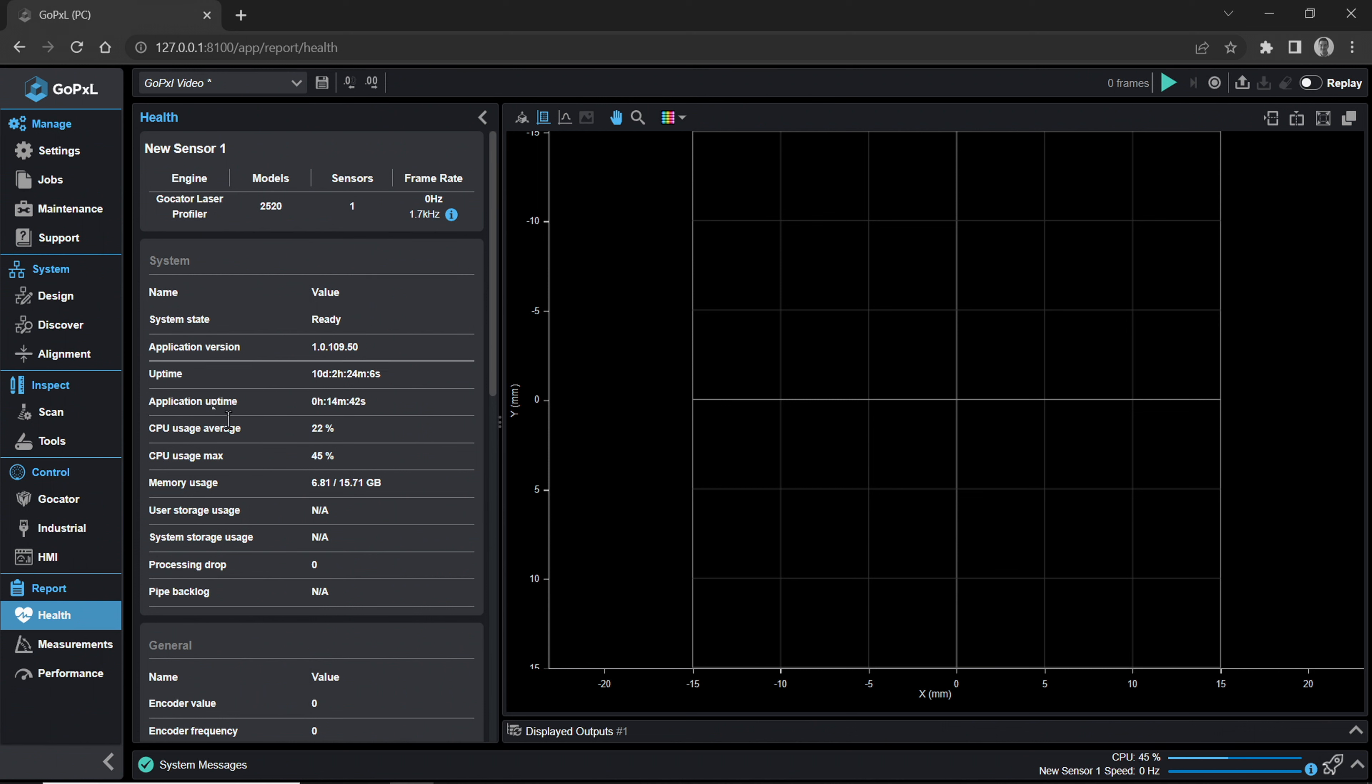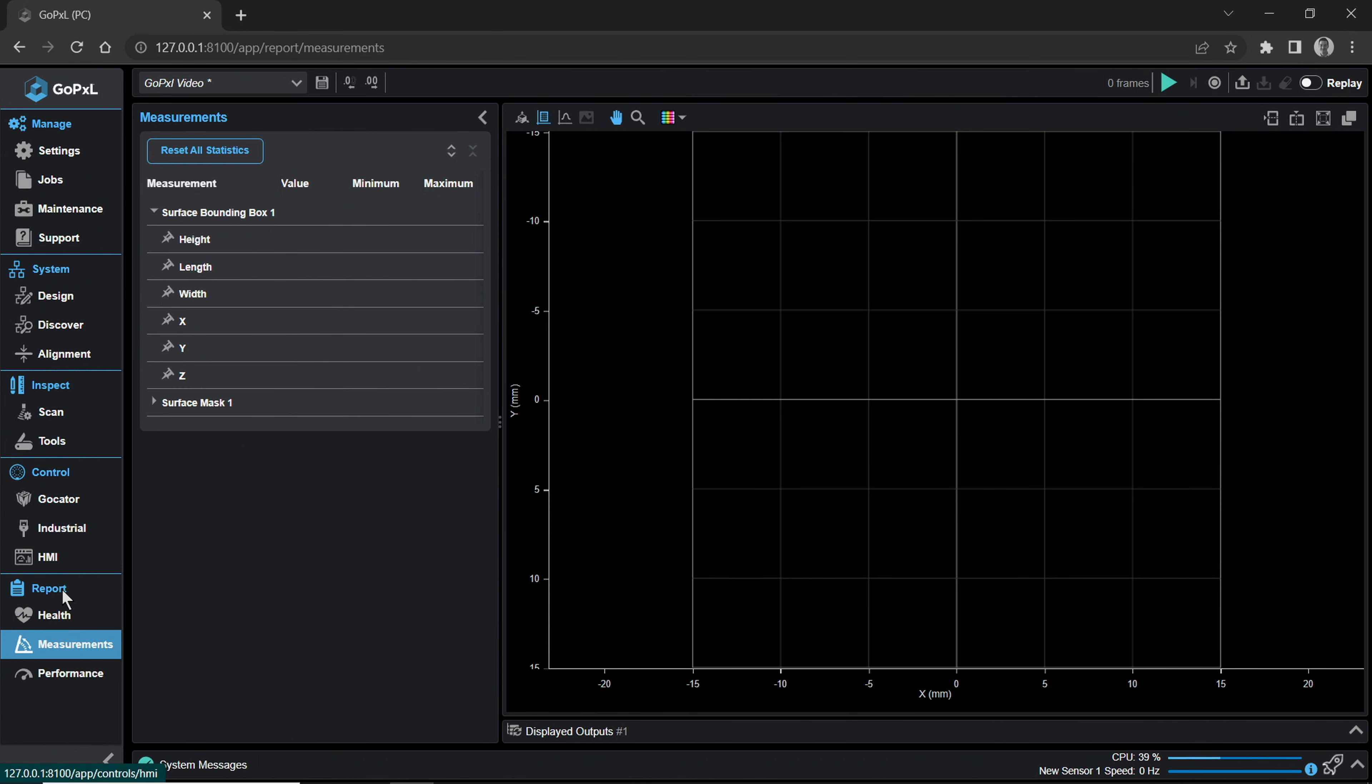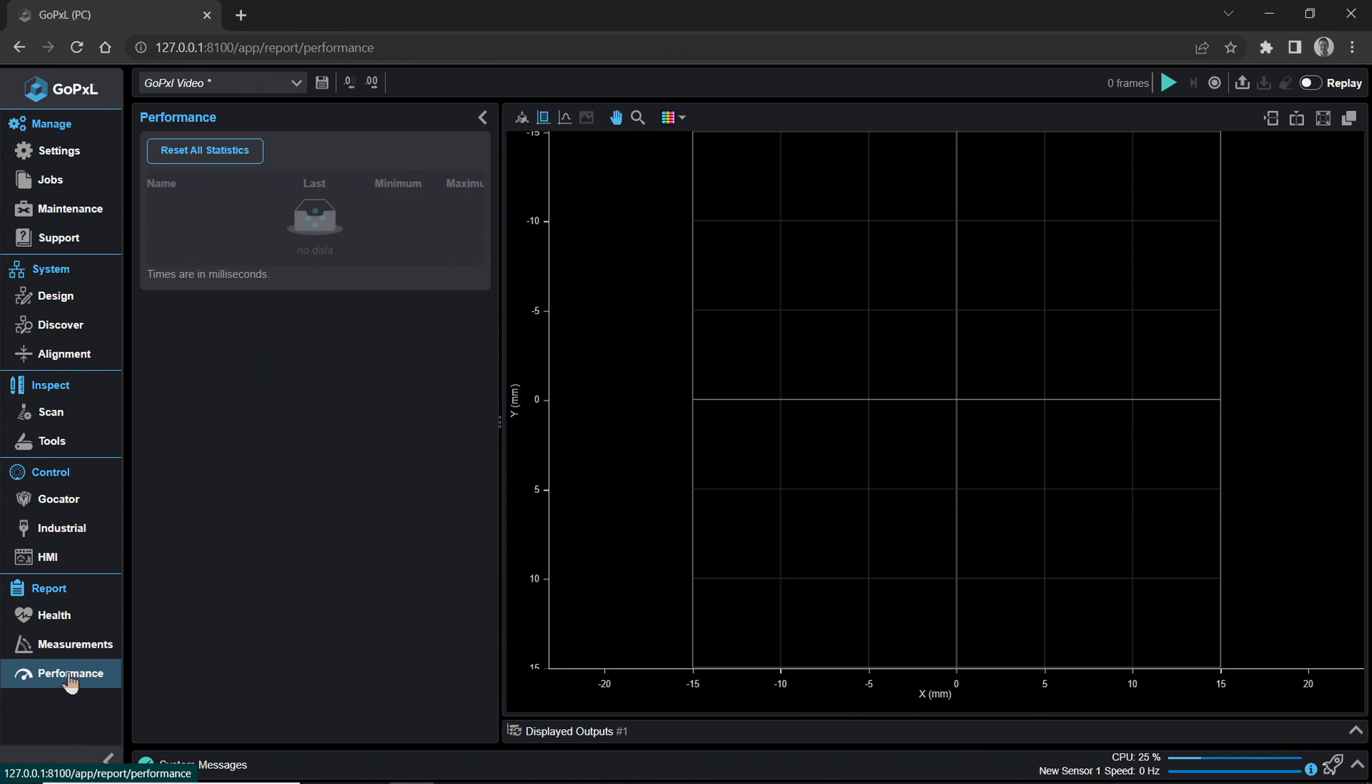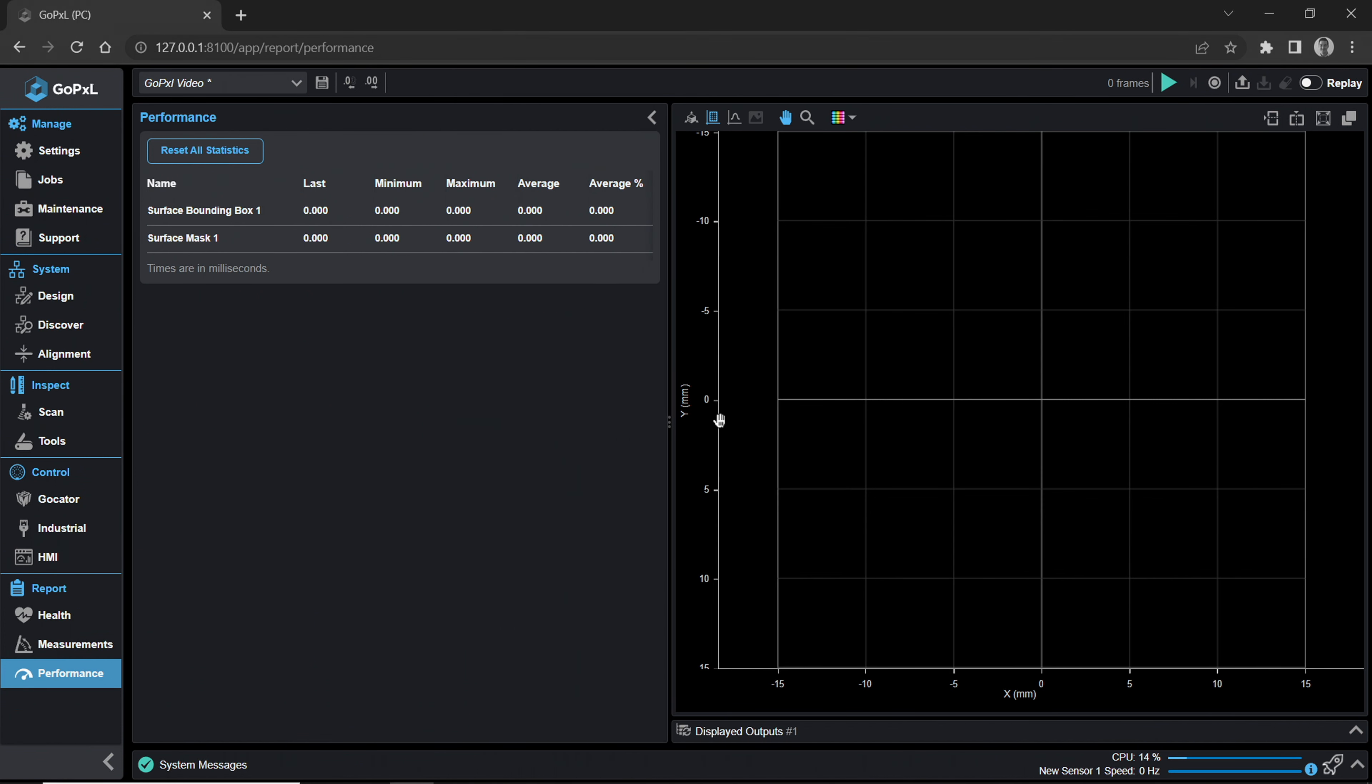The Report category contains the same functions that the Dashboard category has in Classic. The Health page shows the system and sensor group real-time running information. The Measurements page reports measurement tool data. The Performance page reports performance times in milliseconds.